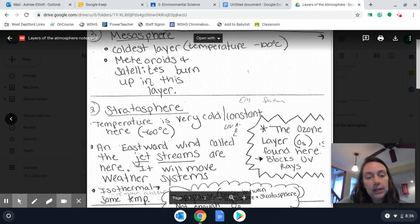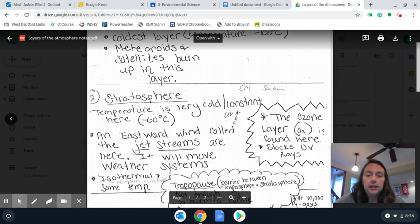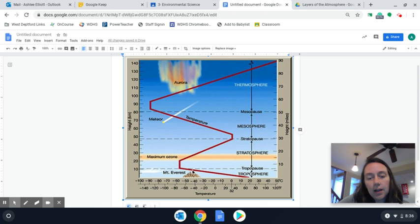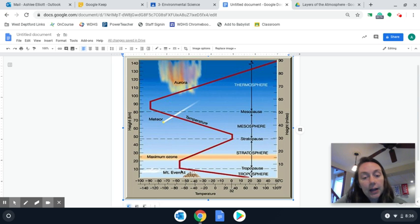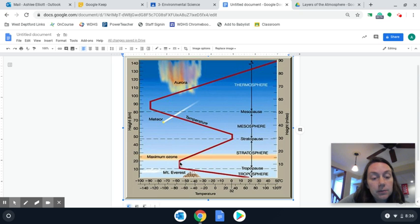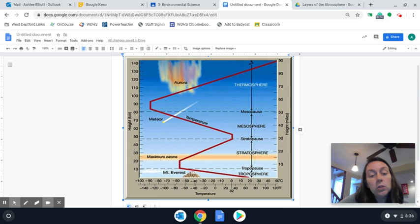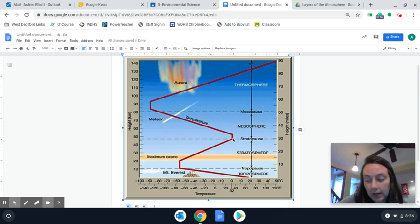Our next layer is the stratosphere. At the lower part of the stratosphere, you'll see our temperature line going up and down. At the bottom of the stratosphere, you have a portion which is called isothermal — meaning it's a constant temperature; it's not getting cooler or hotter, it stays constant. Then as we begin to get higher again in the stratosphere, the temperature is actually starting to increase. So it's starting to get warmer as you move up through the stratosphere.